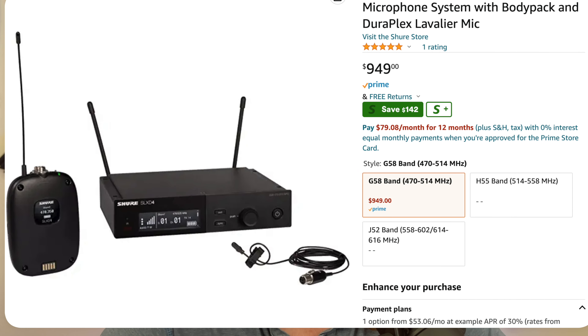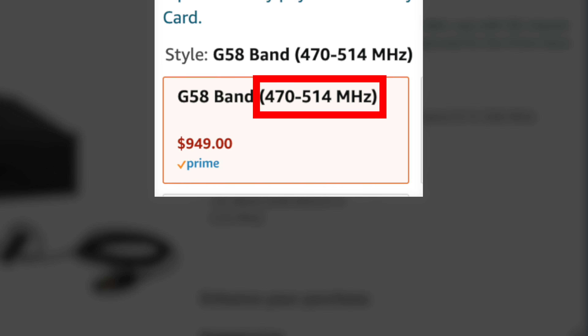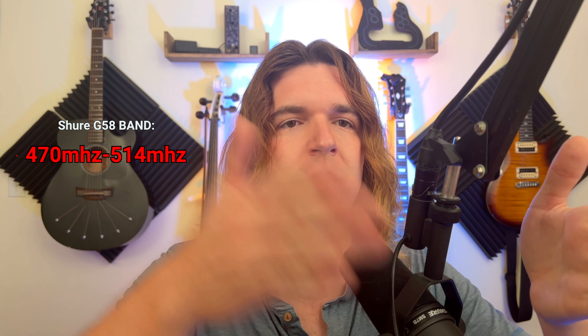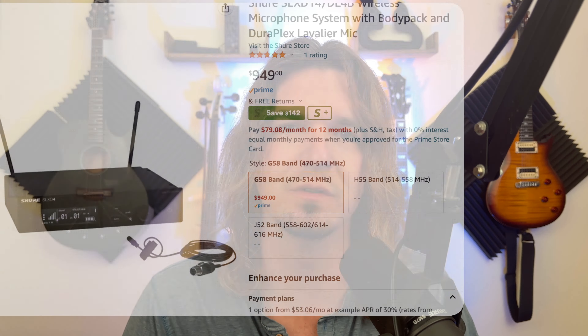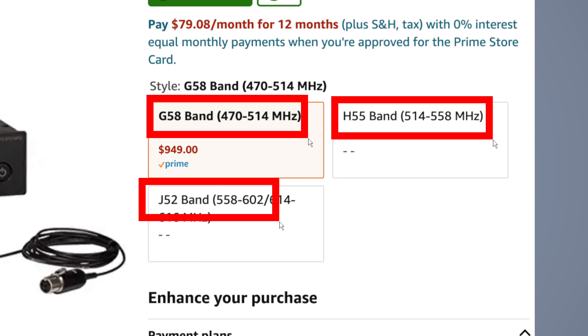Looking at a Shure SLX system — which is what I use for my wireless microphone — the G58 band goes from 470 up to 514 megahertz. So this system has all sorts of different frequencies you can set it to in order to find a clear channel. The H55 band goes from 514 up to 558 megahertz, and the J52 band goes from 558 up to 602 megahertz. Each of those bands will transmit in a different range of frequencies.